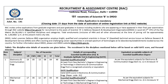Recruitment and Assessment Center RAC is inviting applications for scientist post in DRDO. There are total 181 vacancies.